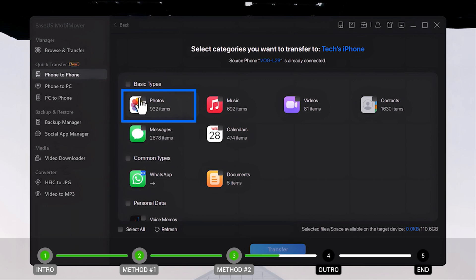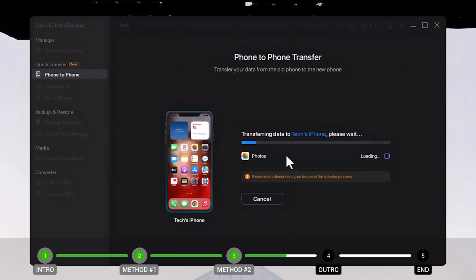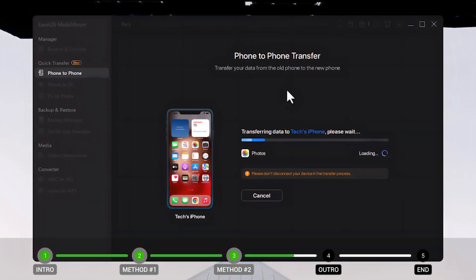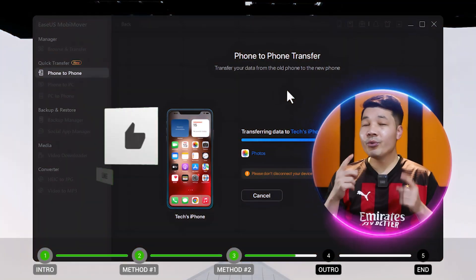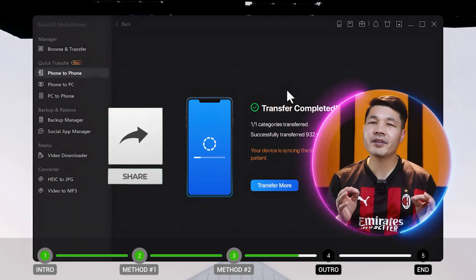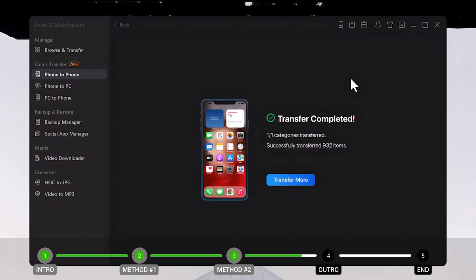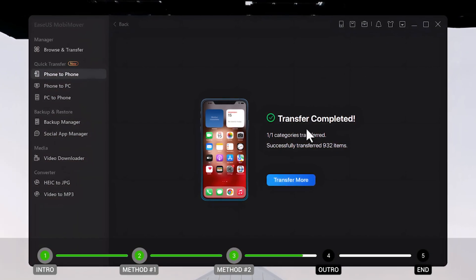In my case I'm going to select only photos, but you can also select videos, music, and other files if you want. After selecting your desired data, click the Transfer button and wait for the transferring process to complete. This process will take time depending on how much data you are transferring. Once the transfer process is completed, you will get a confirmation message.